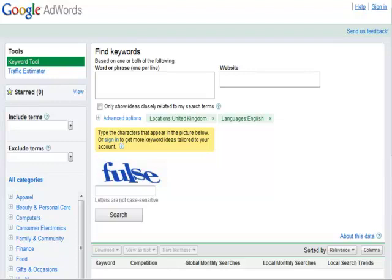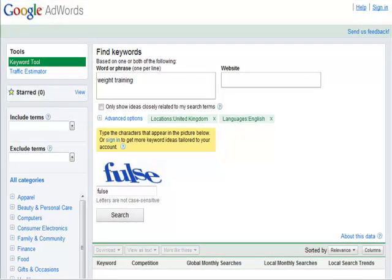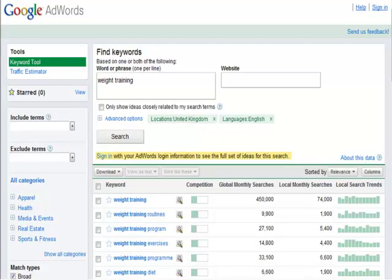In the Find Keywords box, we type in the words we have selected from our table of possible niche areas. In my example, I'm going to use the words Weight Training. Next, I type in the security letters and then click on Search. After a few moments, the results are displayed. The first 100 most relevant keywords are listed, starting with Weight Training. Alongside the keywords are four bits of information. It's worth pausing at this stage just to find out what these terms actually mean.